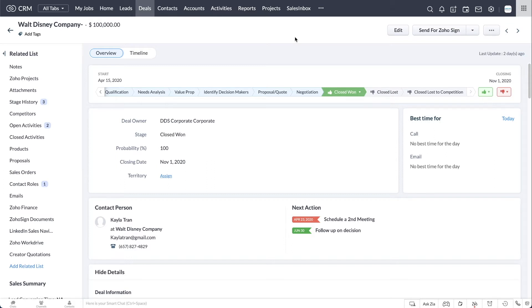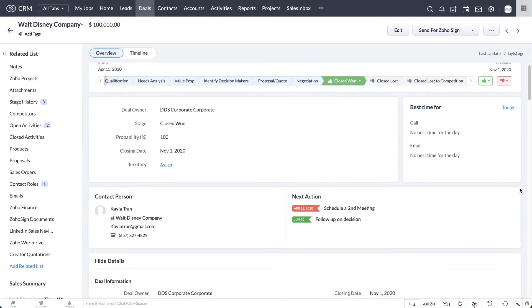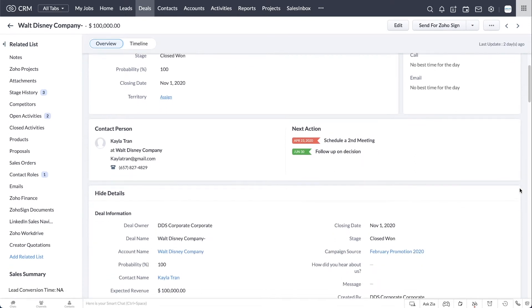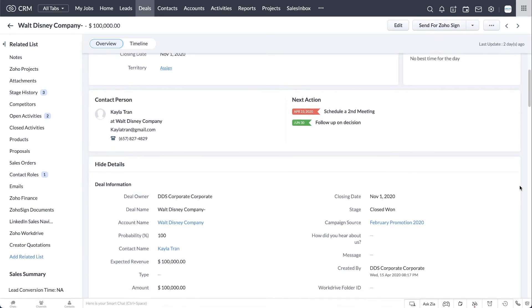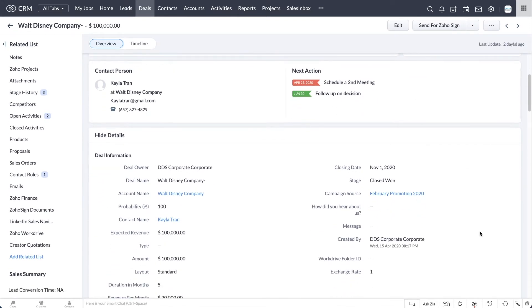In CRM, leads are very raw people, and at the lead stage, you have very little interaction with the people, and you have not been able to get a sense of how much money you can make from these people. They have not been qualified or quantified yet.